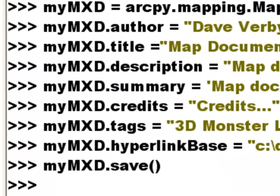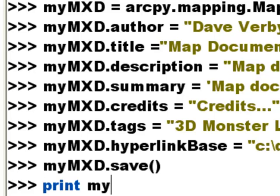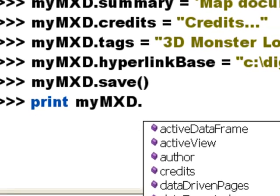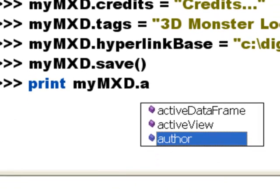So these are descriptive properties that we can set, or we could also retrieve. So we could print my .mxd .author property.